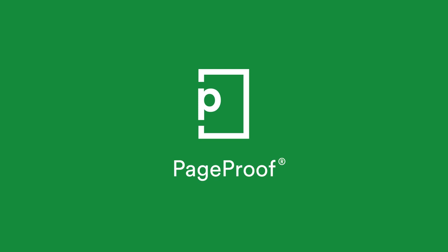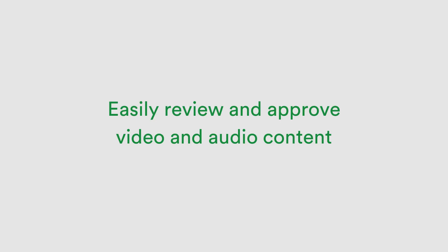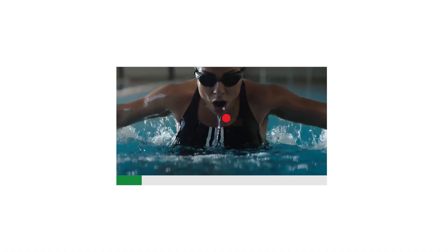Welcome to PageProof. In this video we'll show you how you can easily review and approve video and audio content by using the red pen to draw directly onto video frames and waveforms.